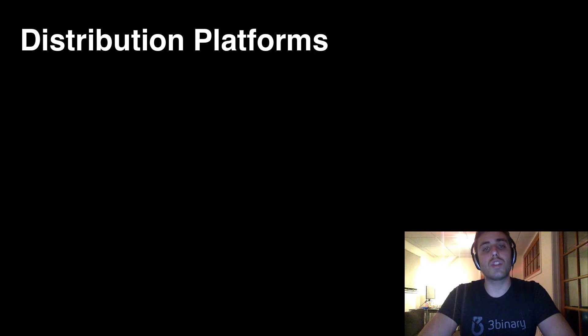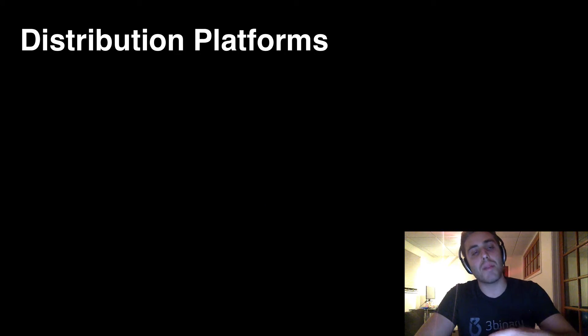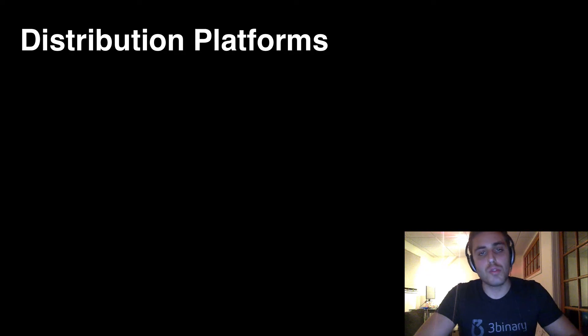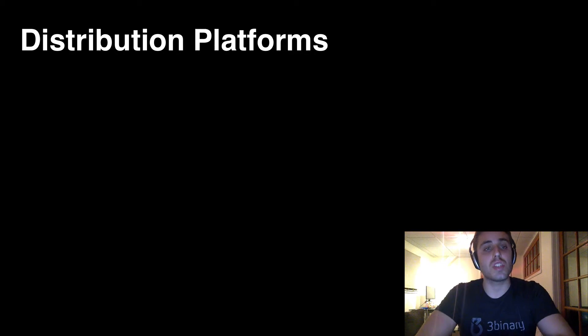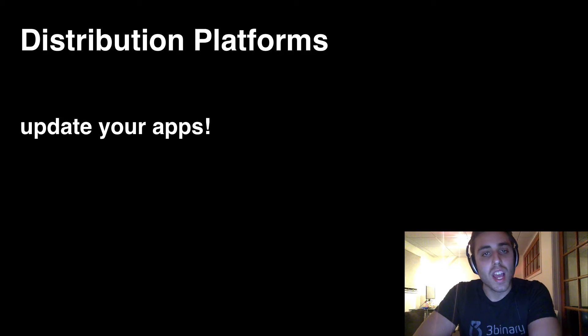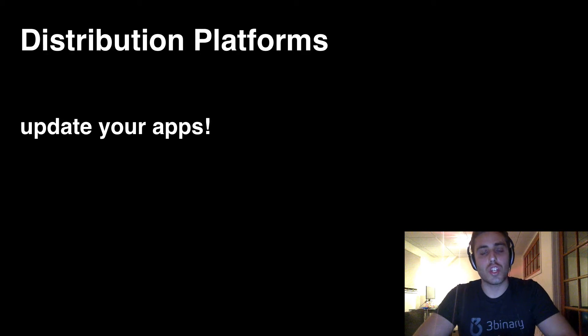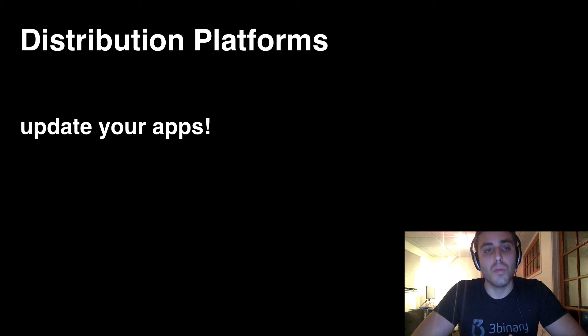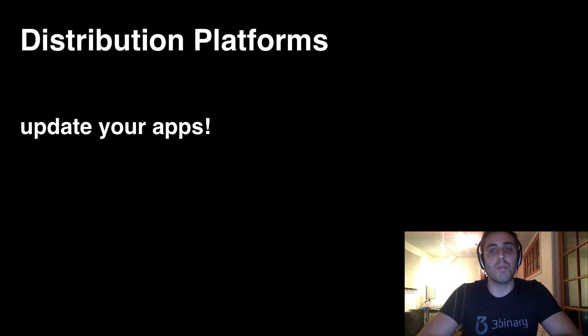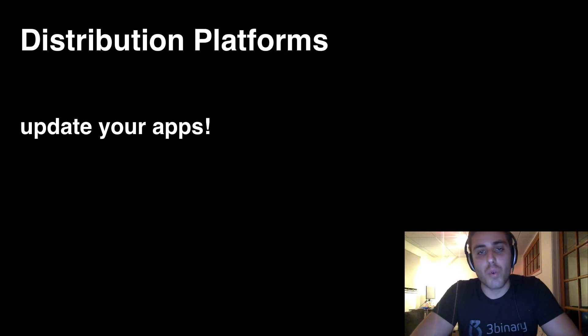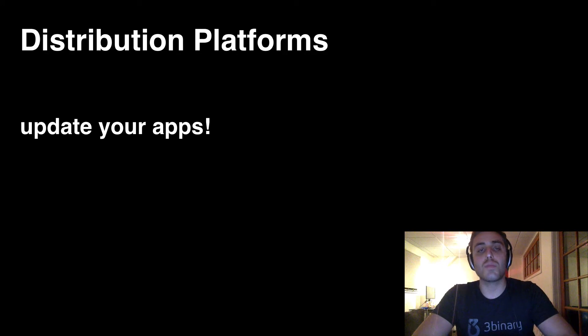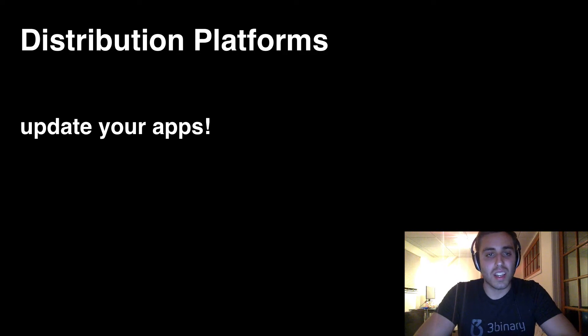You've also had this issue of version management. User A might be on version 1.1 of your app. User B might be on version 1.2. User C might be on version 1.3. And you need to manage all these different versions. You can't assume that a user is going to be updated to the latest version, and you can't force an update on them. So you have to manage multiple versions at the same time constantly.